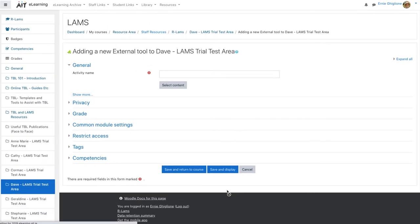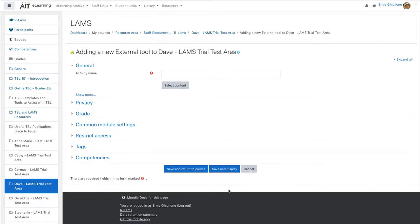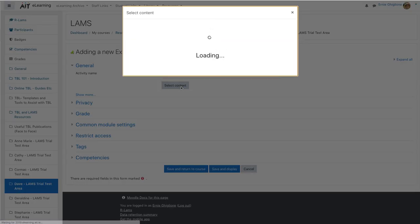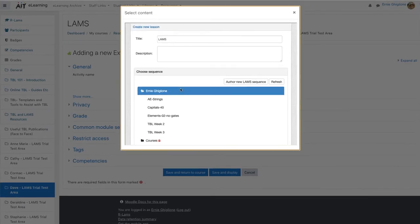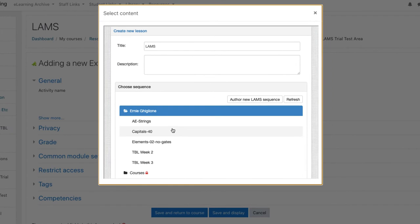Now we're almost there. Let's select the content, in this case the learning design that we want to use for the LAMS lesson. In here we are able to select which learning design we want to use to create the lesson.